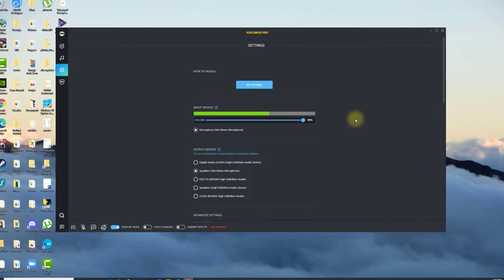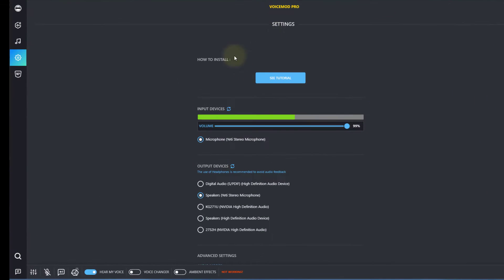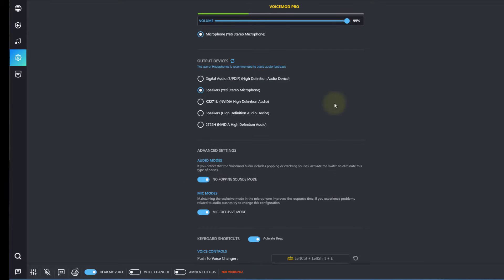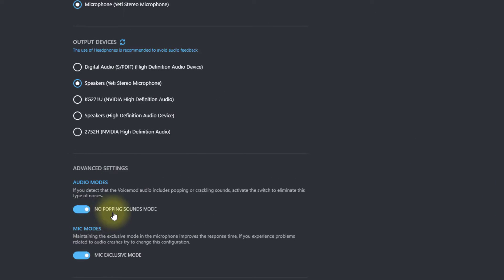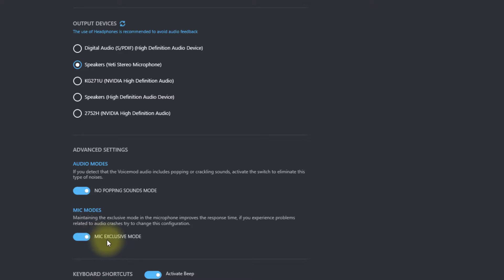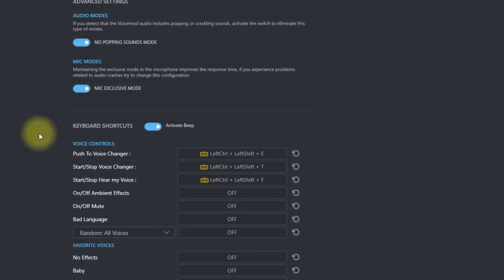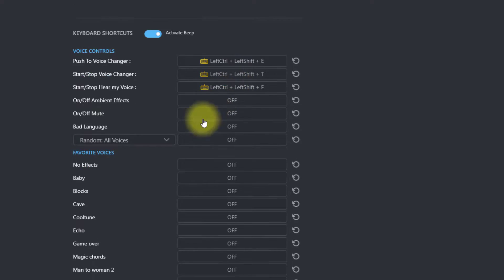Okay, so here we are. In the settings, microphone is set to Yeti's Theraphone microphone. Output device is the same for me — might be different for everyone else. In the event settings, you want to make sure that no popping sounds mode is checked. Also, mic exclusive mode is checked. Here are your keyboard shortcuts when you do live stream.